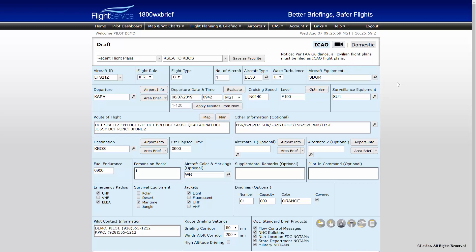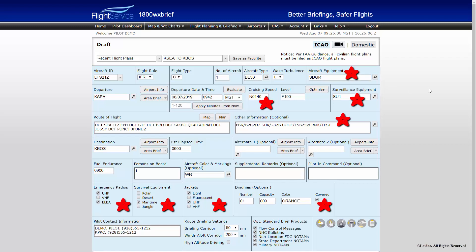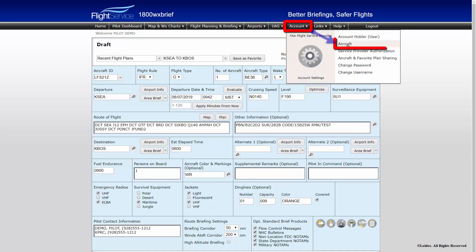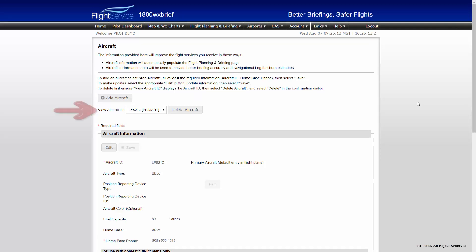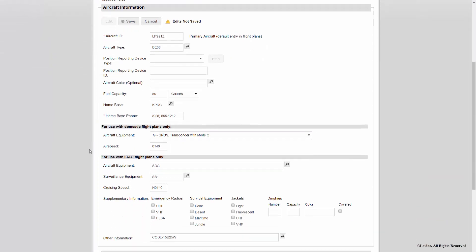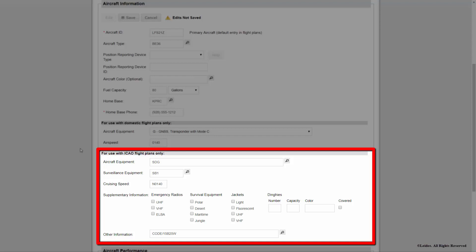For convenience, you may store your aircraft-specific flight plan details such as aircraft equipment, surveillance equipment, cruising speed, supplemental information, and other information remarks in your user profile. To do this, from the top menu bar select Account, then Aircraft. This will open the Aircraft tab of your user settings. From here, select the aircraft of interest, then select Edit. Within the Aircraft Information section, you may store the specific ICAO information for that aircraft. Once these entries are saved, this information will auto-populate into the required flight plan fields upon future use.